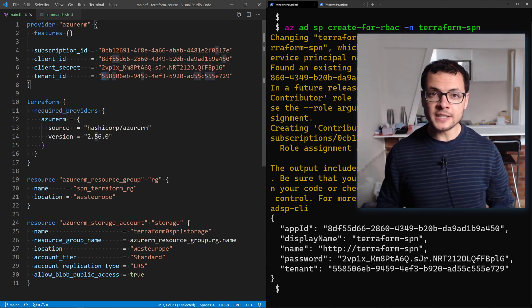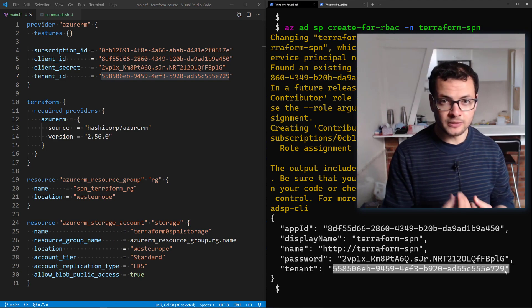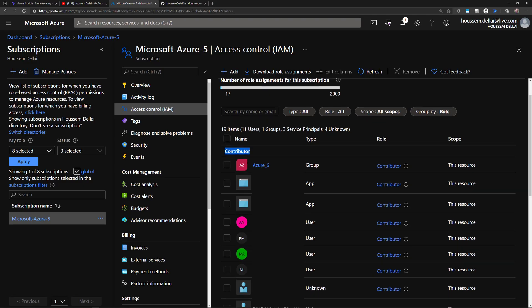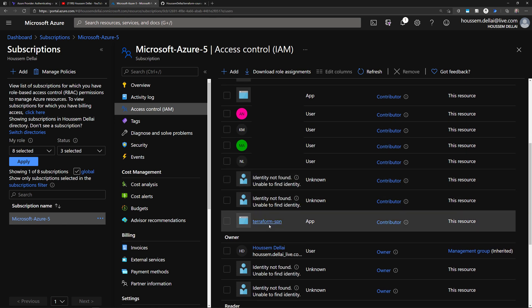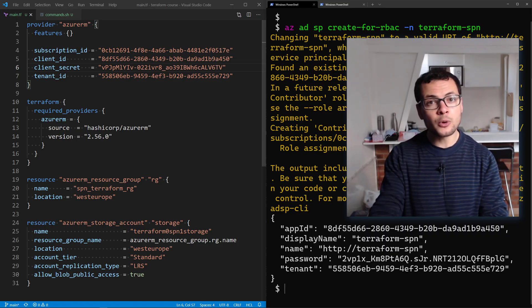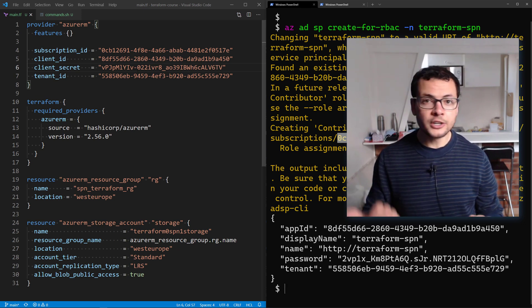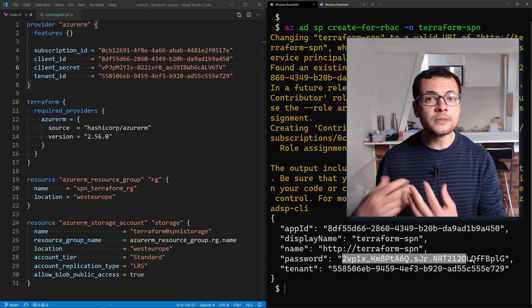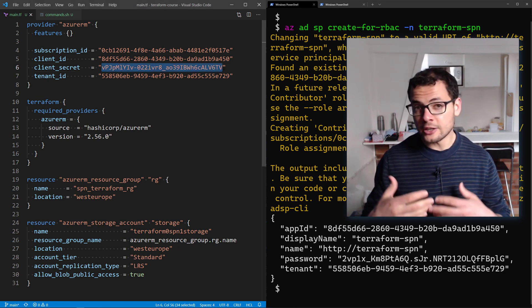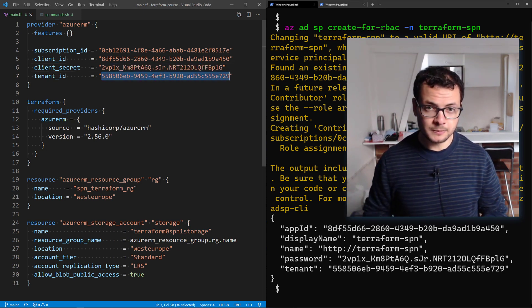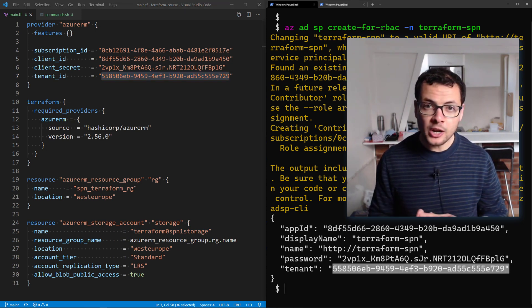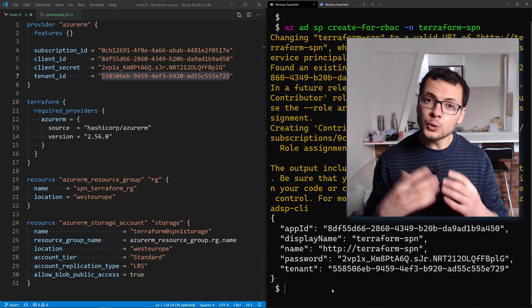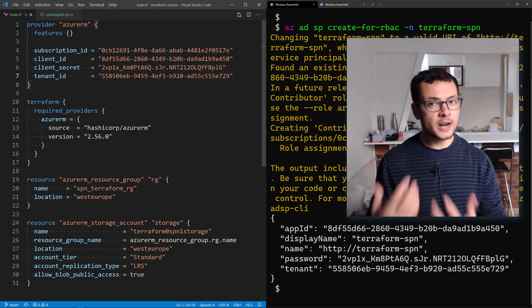The service principal is an identity created to be used by a machine, such as a CI/CD build agent. It is mainly a client ID and a secret used to authenticate and authorize to the Azure subscription. The service principal can have the role contributor, reader, or owner over a subscription, or over specific resource groups or even specific resources, allowing you to specify the exact scope you want.